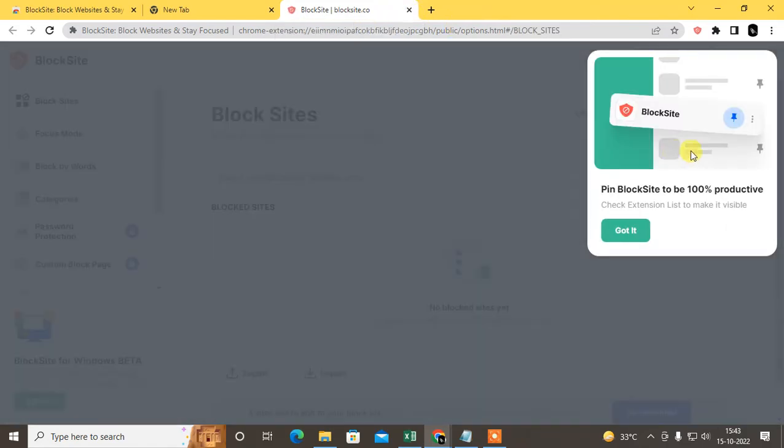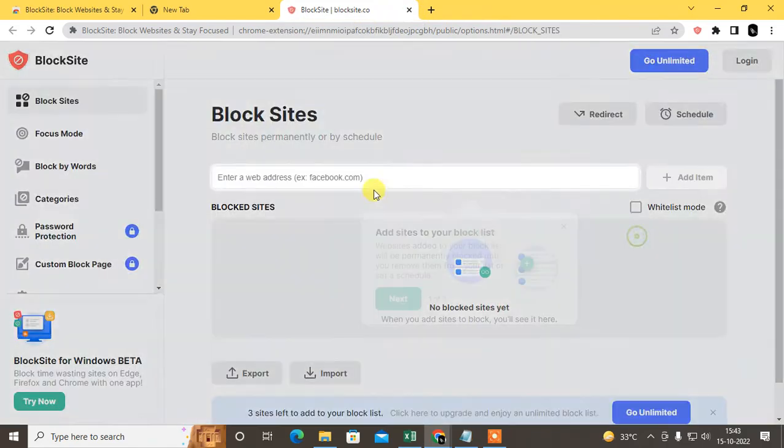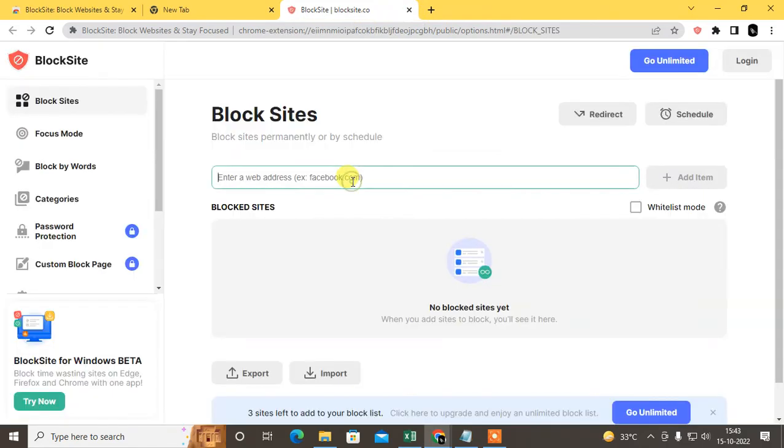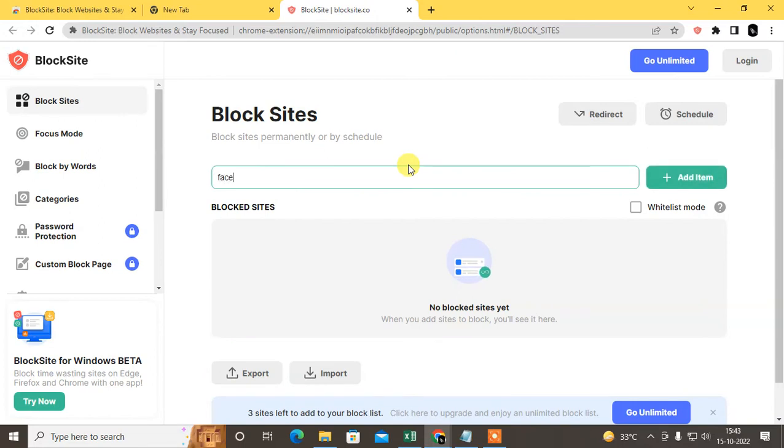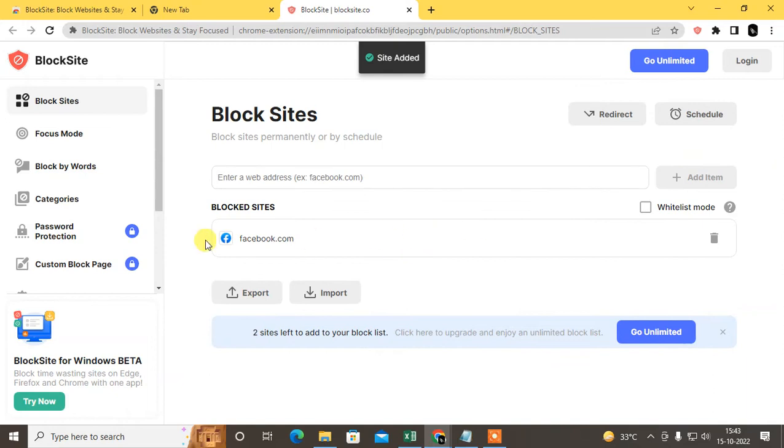Click on block site, go to the settings. Now you can type here your website that you want to block, just click on add here, and now it is blocked.